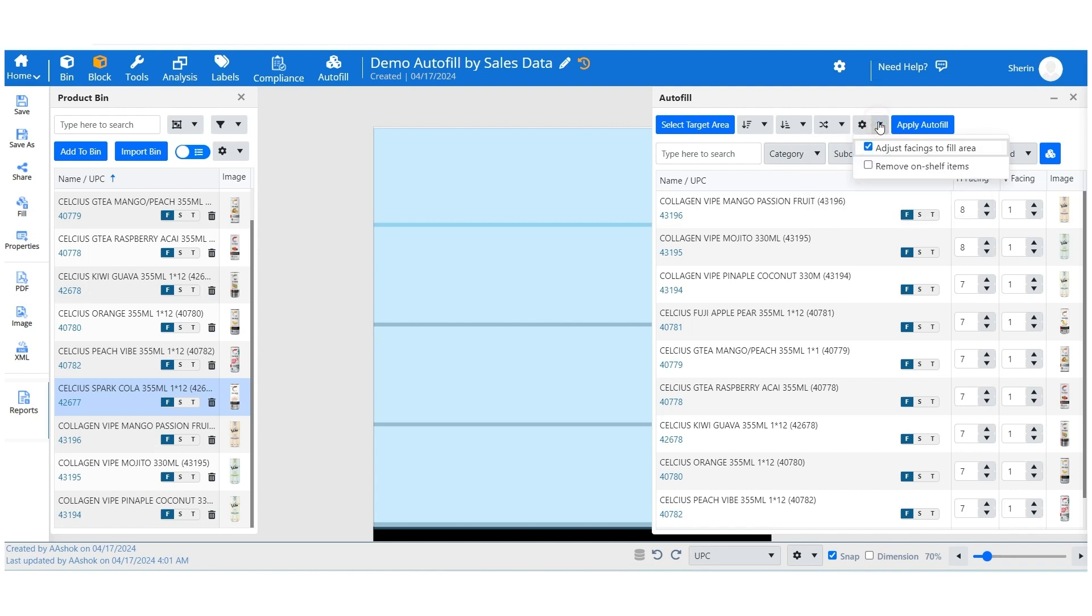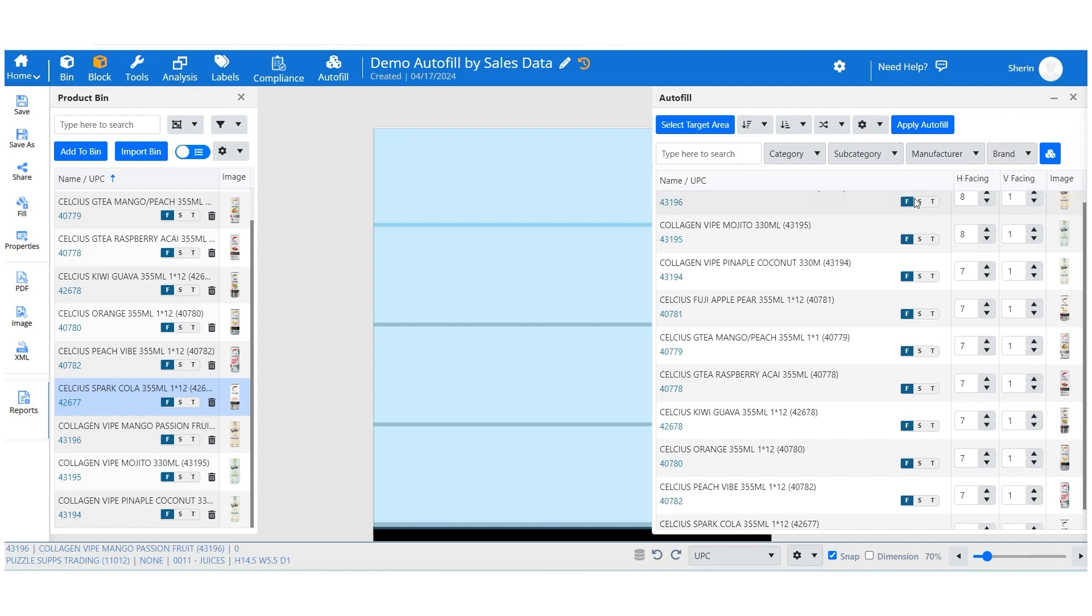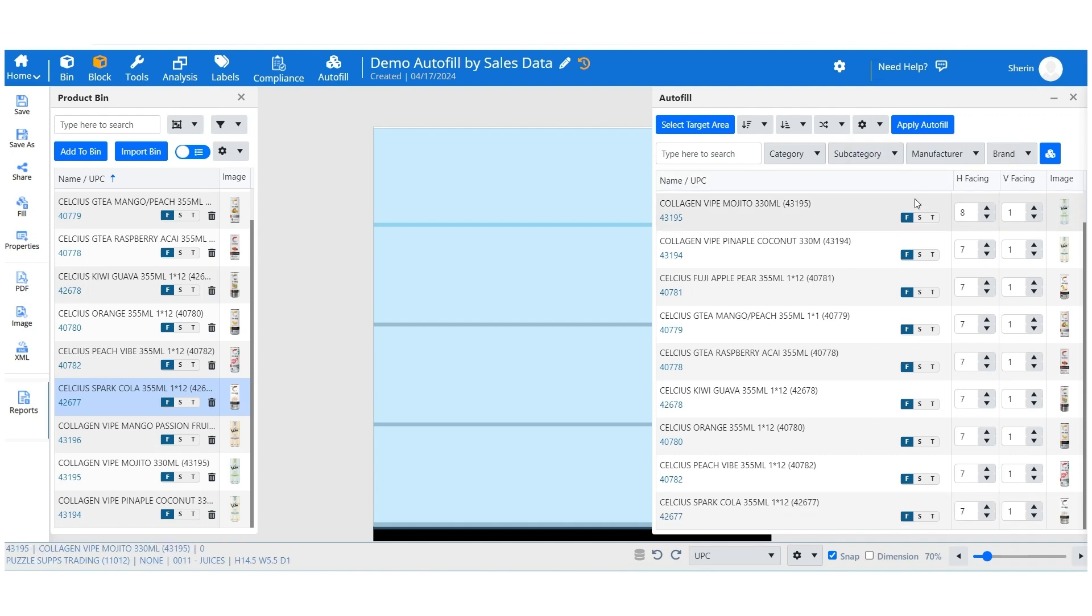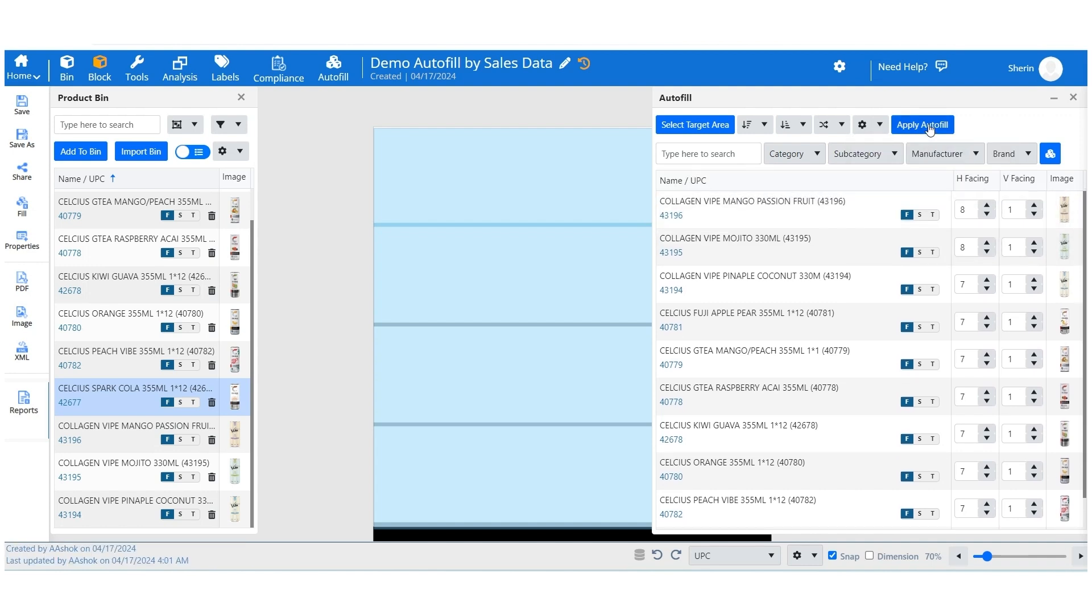Next, you can optimize the space for the right product arrangement by automatically adjusting product facings to fit the area. Transform your store layout and boost sales with the Next Gen POG autofill feature.